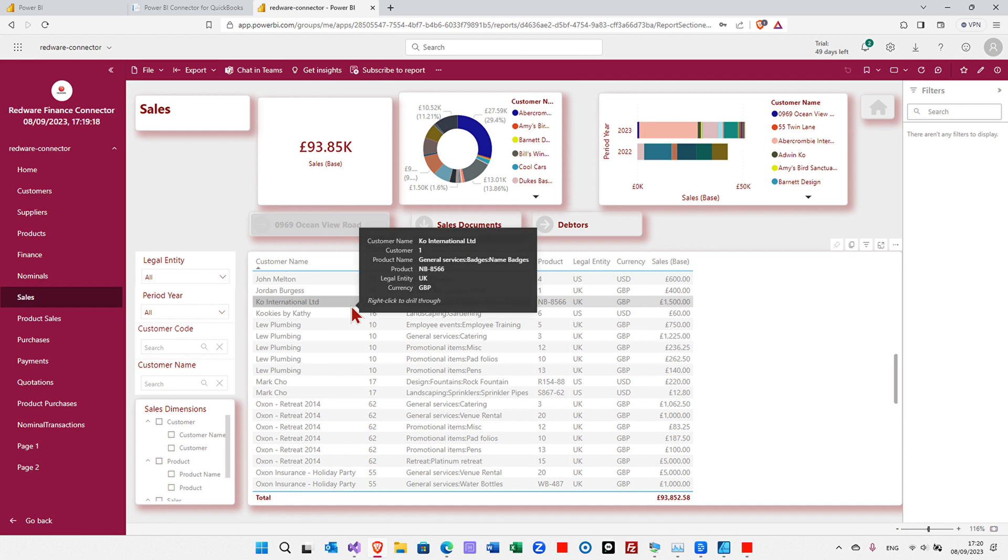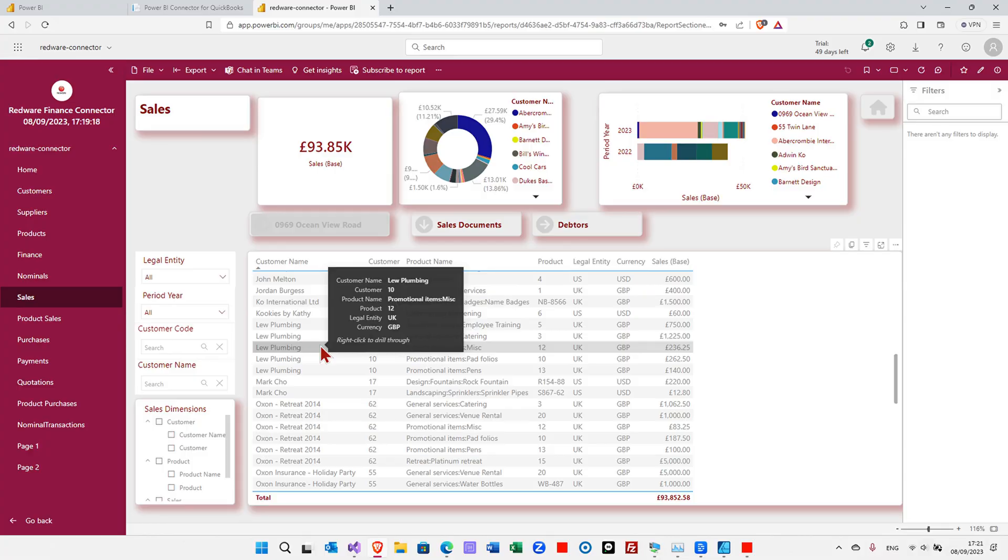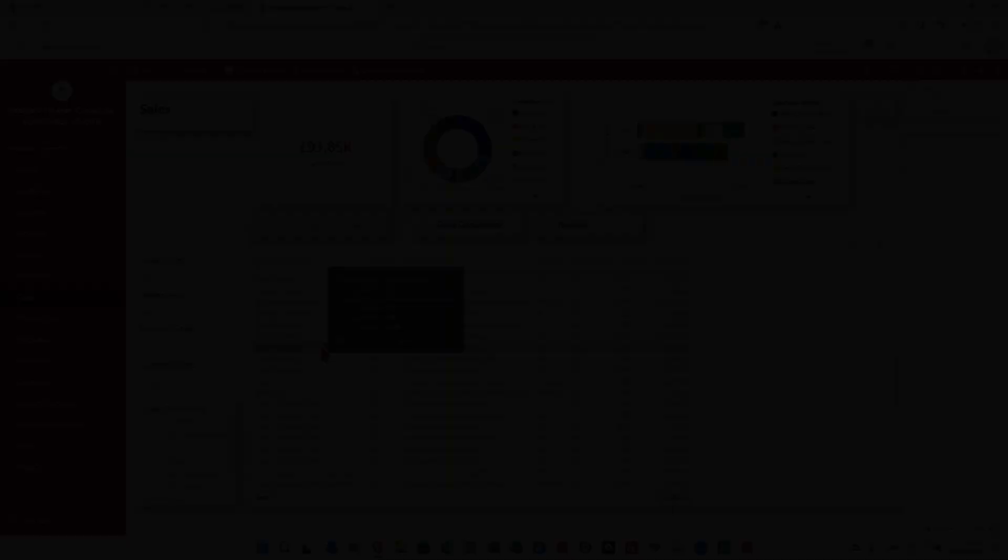And that's it for the template. You can share and publish the template throughout your organization. But now I'm going to show you how to connect with a PBIX, which will give you the flexibility to modify and change this report.